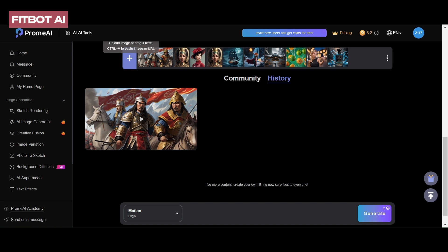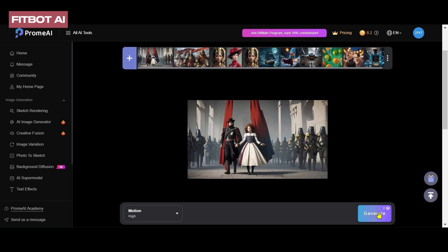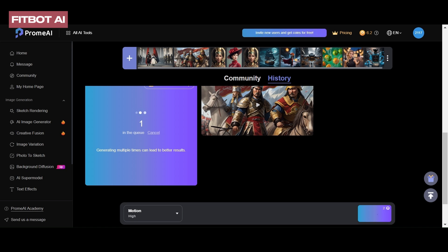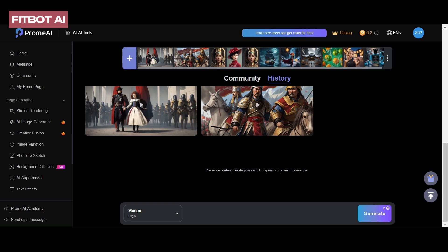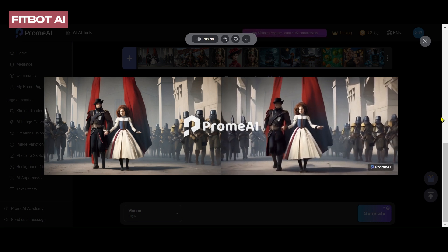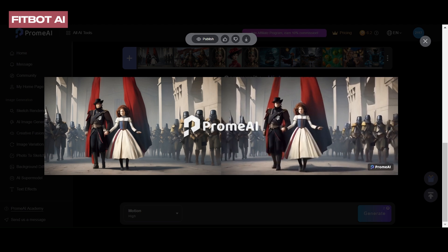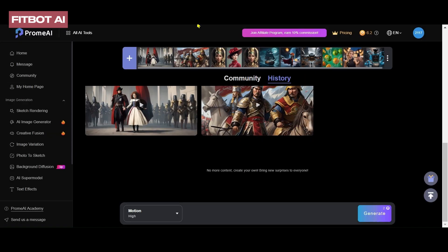Upload an image using the plus icon button. Select the motion level — high or low — and click Generate. The tool will process the image and present it as an animated video. Repeat the process with different images to experience the impressive animation results.